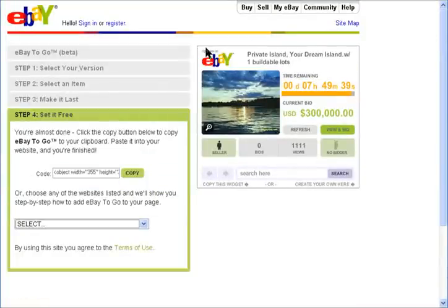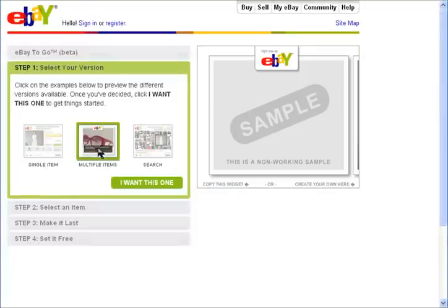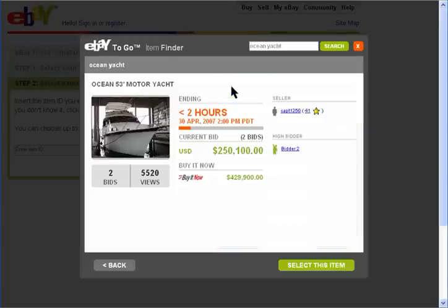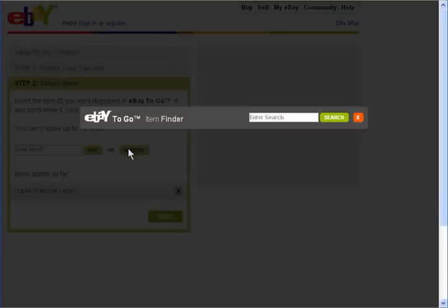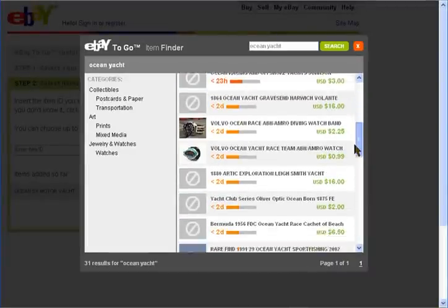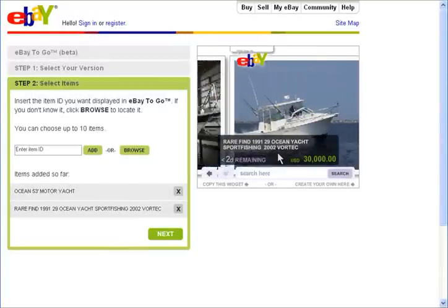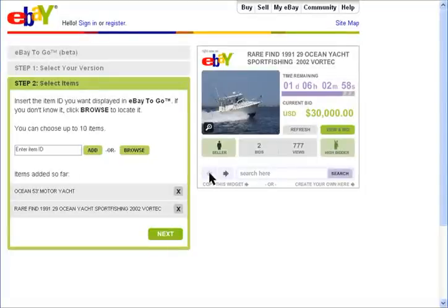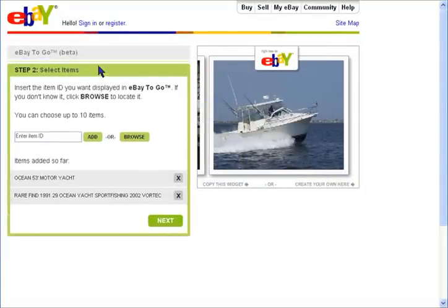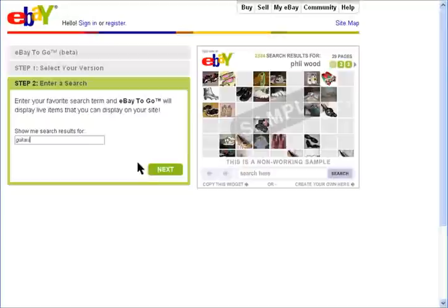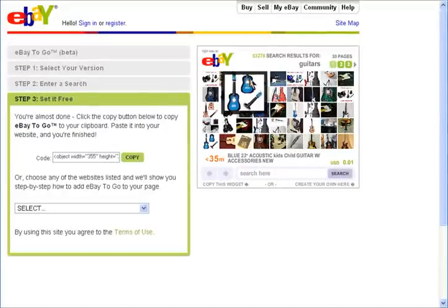Now I'll just quickly show you the other two widgets. The multiple item allows you to view a slideshow video of your favorite items. The search widget lets you enter in a search term and then gives you all the results to be easily viewed.